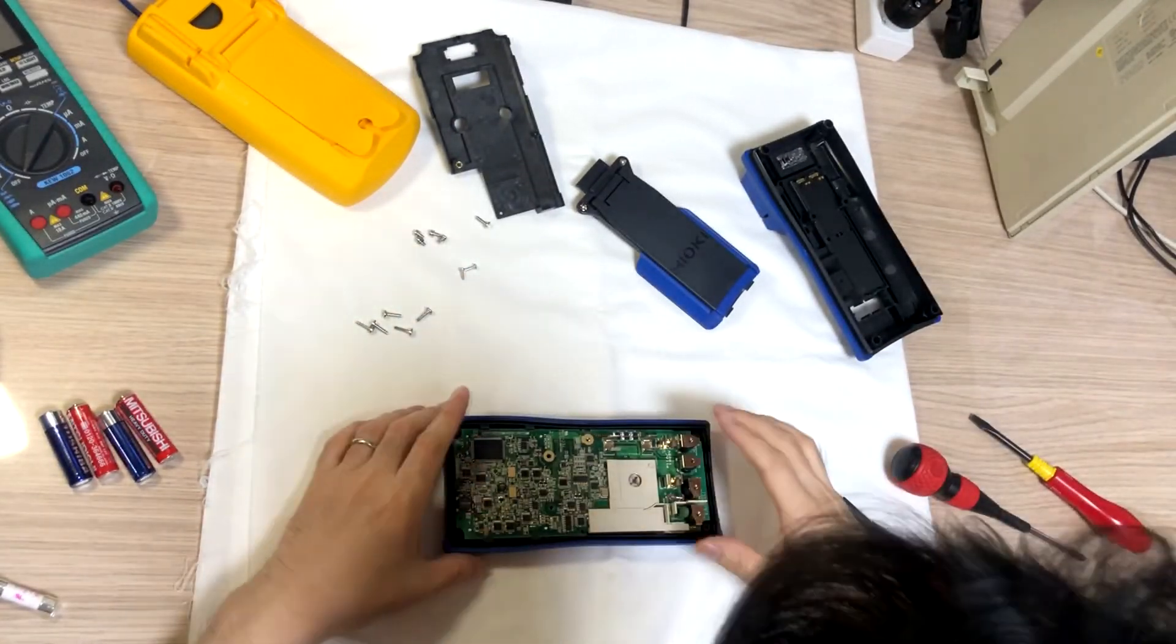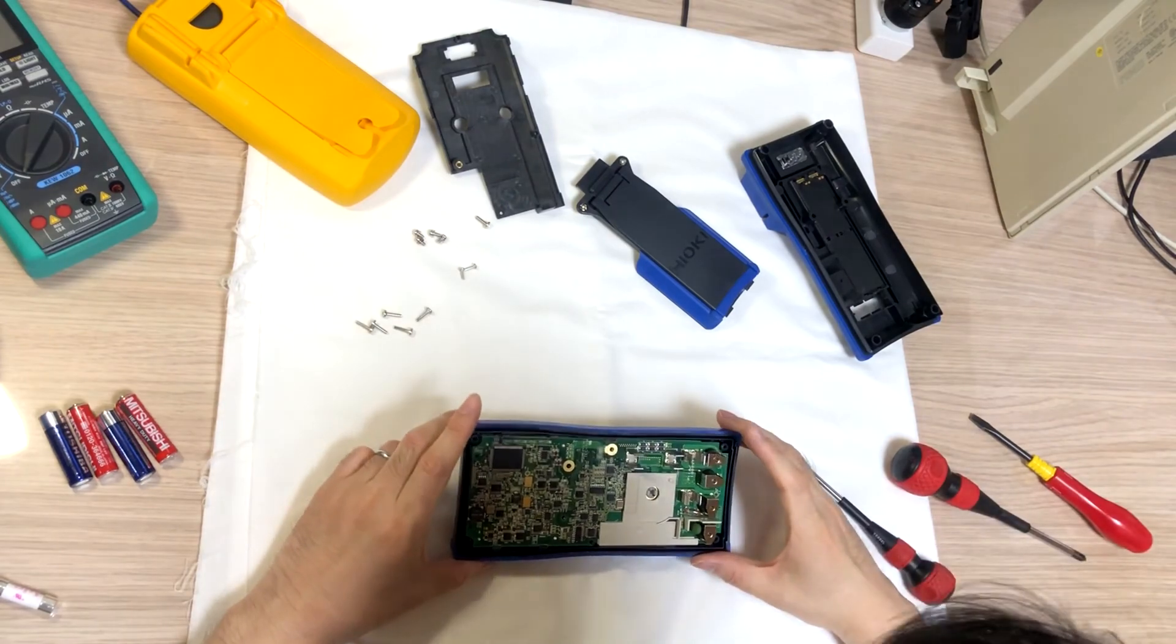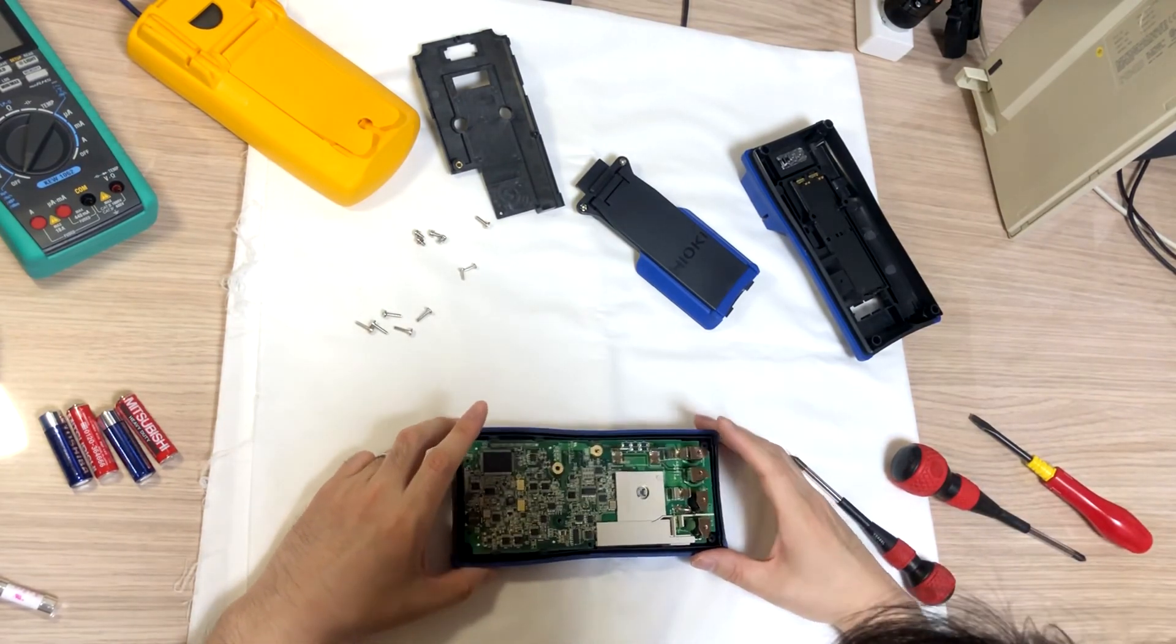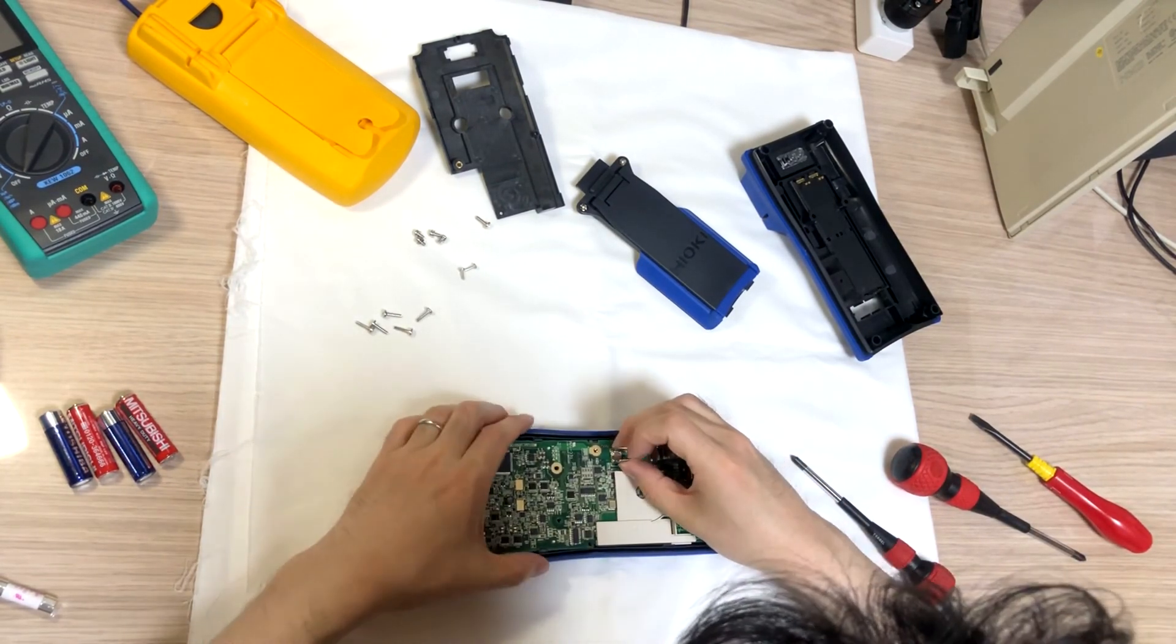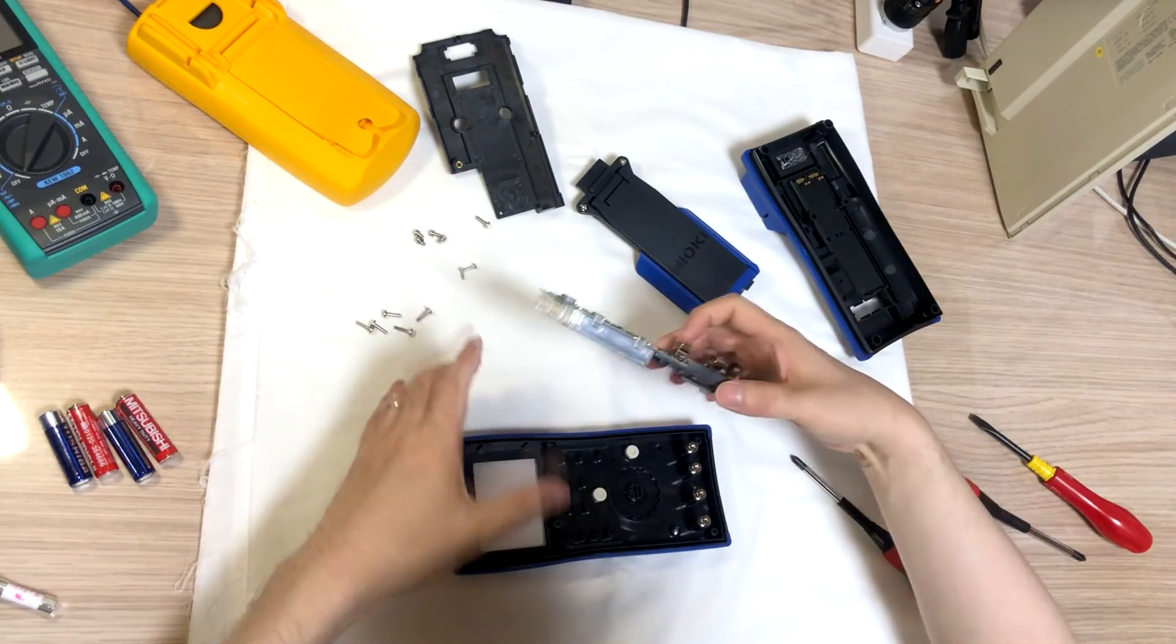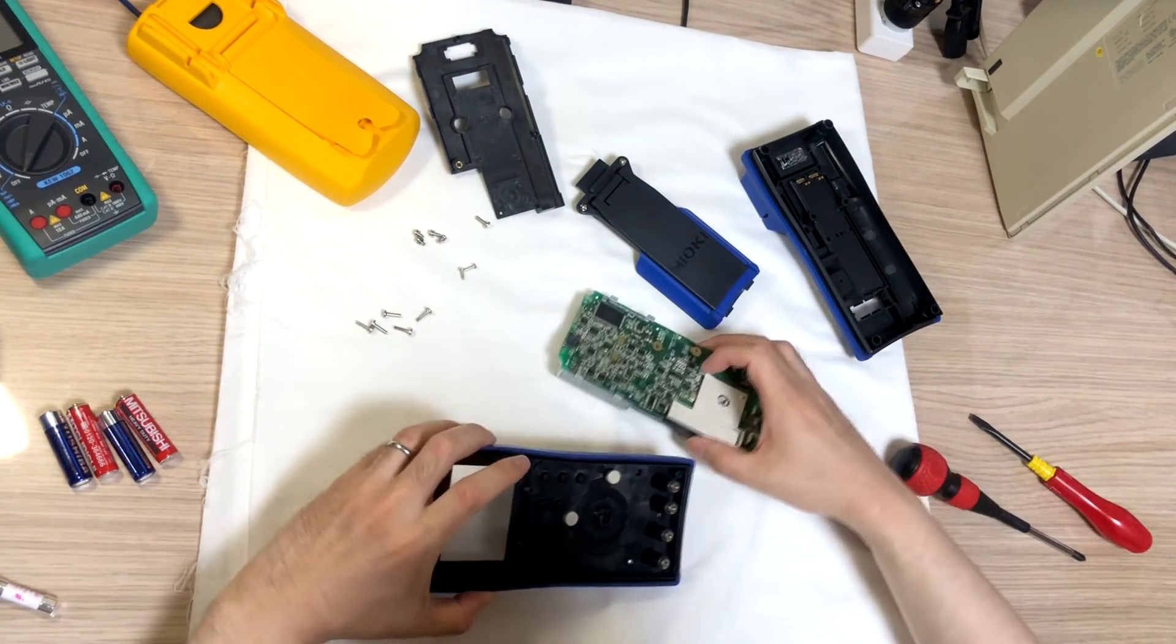And, is there any more screws? Nope. It came off. It came off. Very easily.